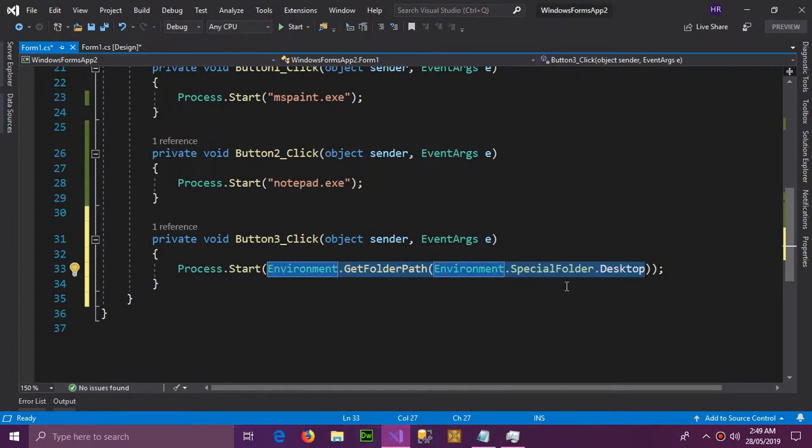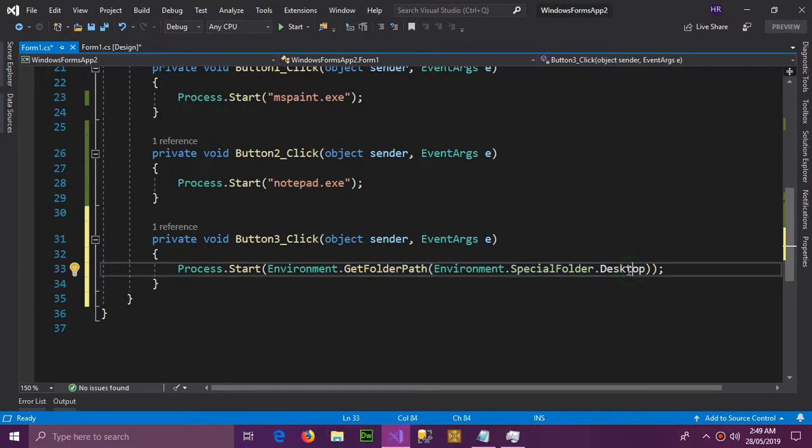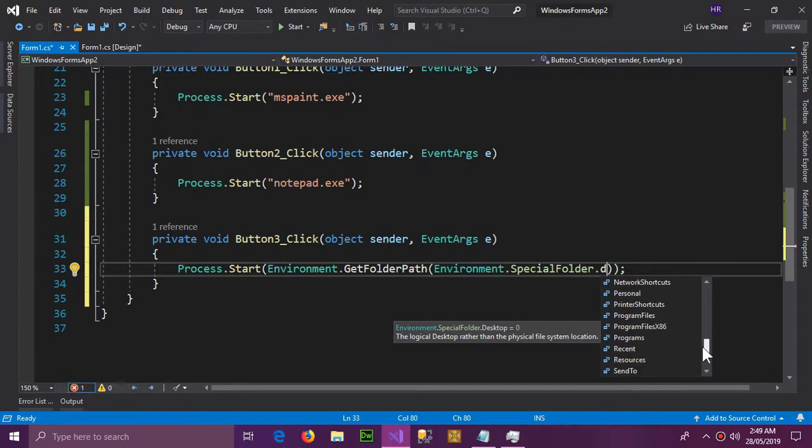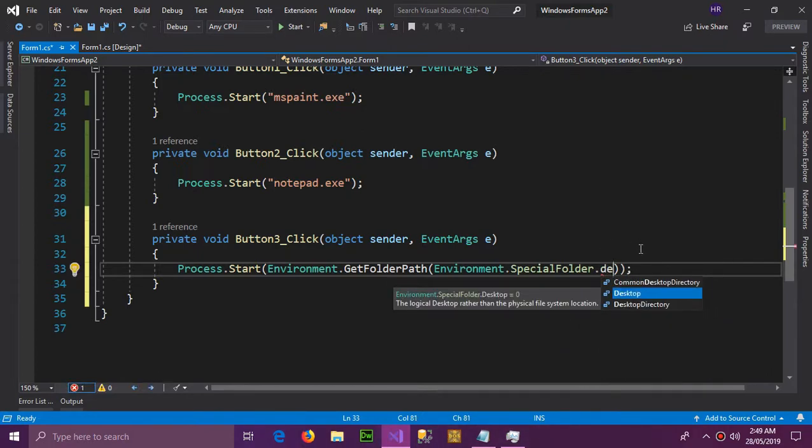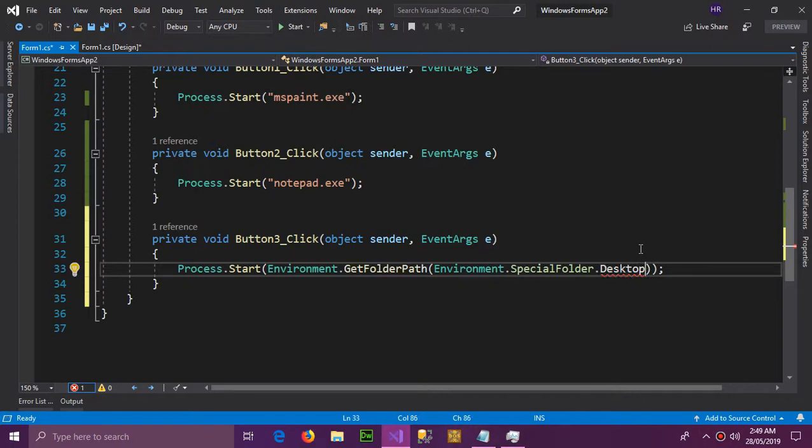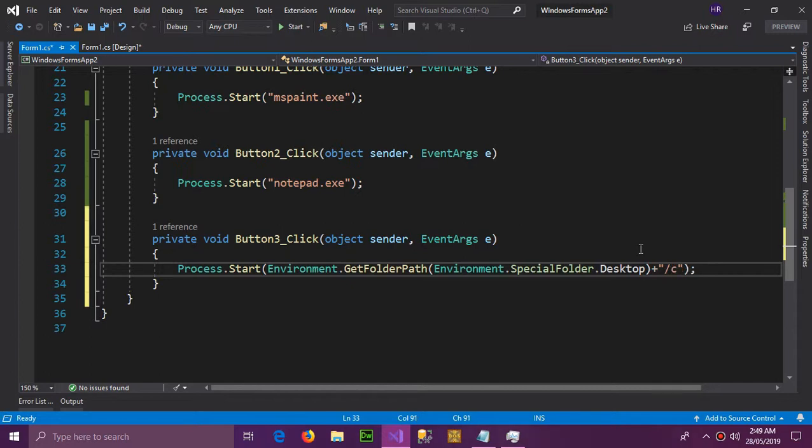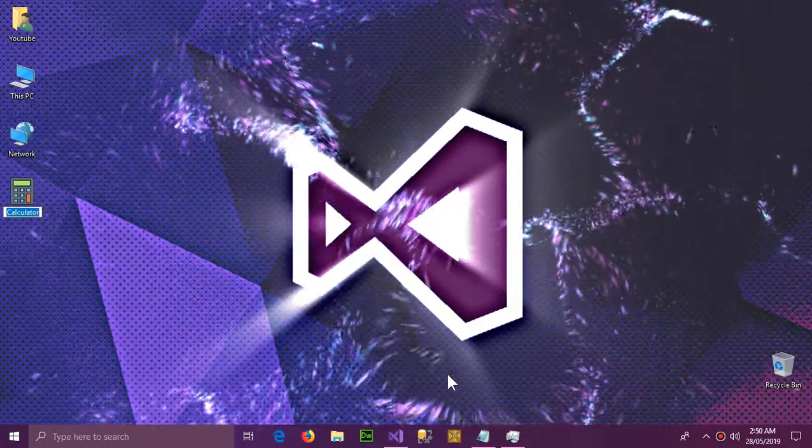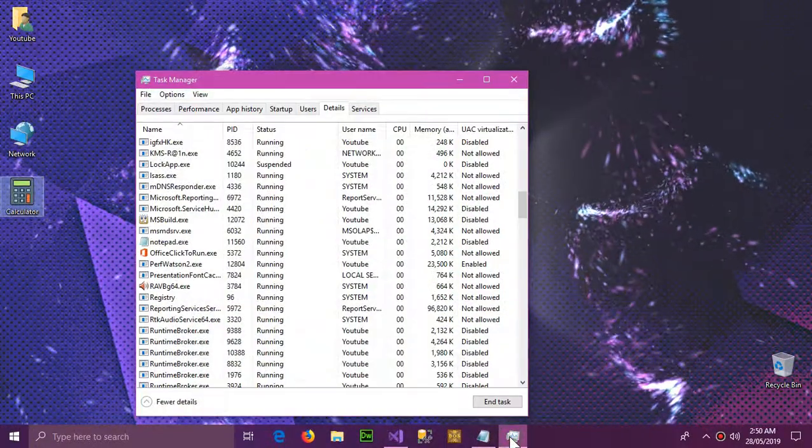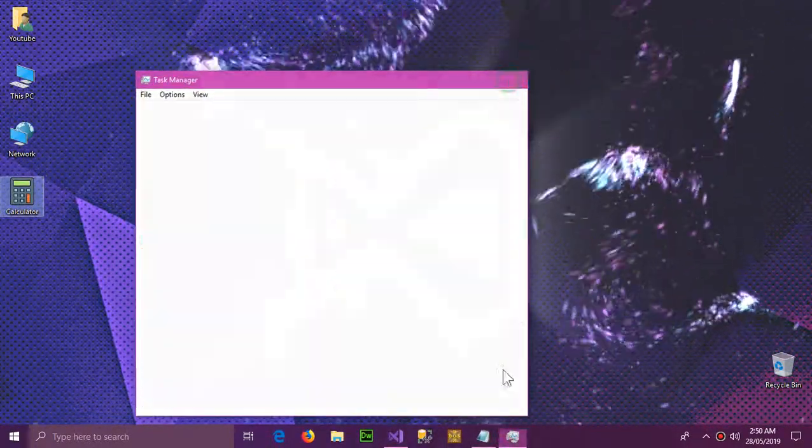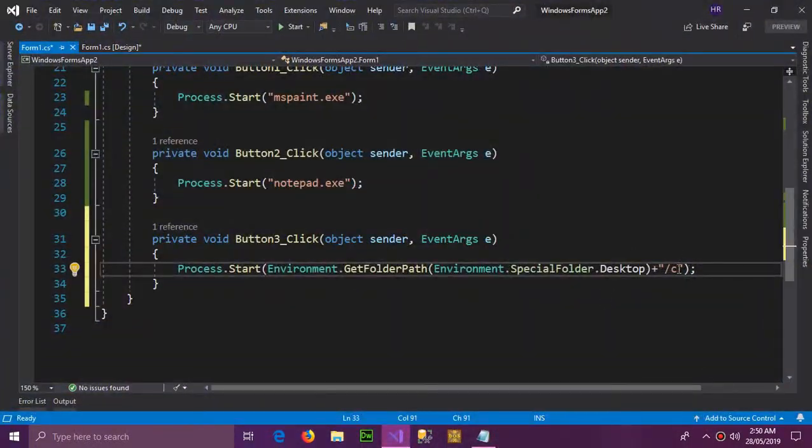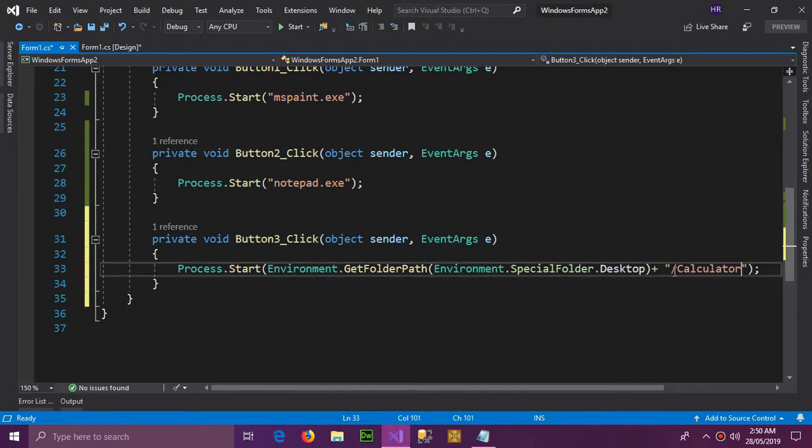Through the special folder, it is also possible to get the address of documents, downloads, and many other Windows files and locations. So Desktop, but this address is not enough. We also need the name of the application which we want to start and paste it here and add .exe. And now we will test it.